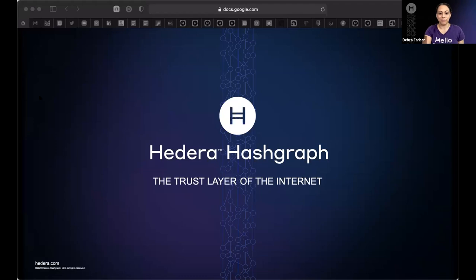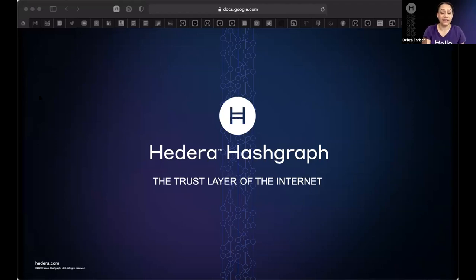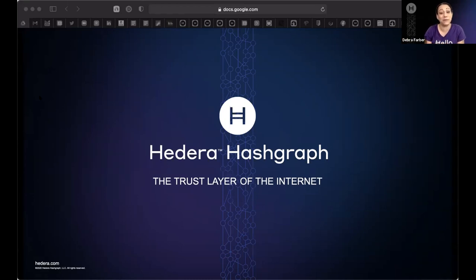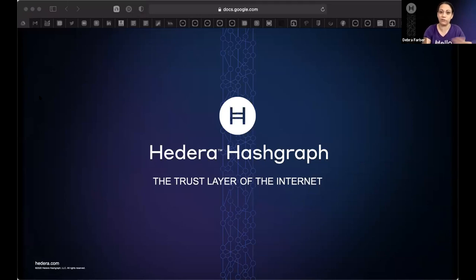I'm Deborah Farber, the privacy strategist at Hedera Hashgraph. My background is in privacy, data protection, governance, and ethical tech. What I'm going to do today is give you a crash course in data protection rights, and then tee it up for Jim to explain how he's built Rights Hash using the Hedera Token Service to protect various digital rights, including personal data rights.